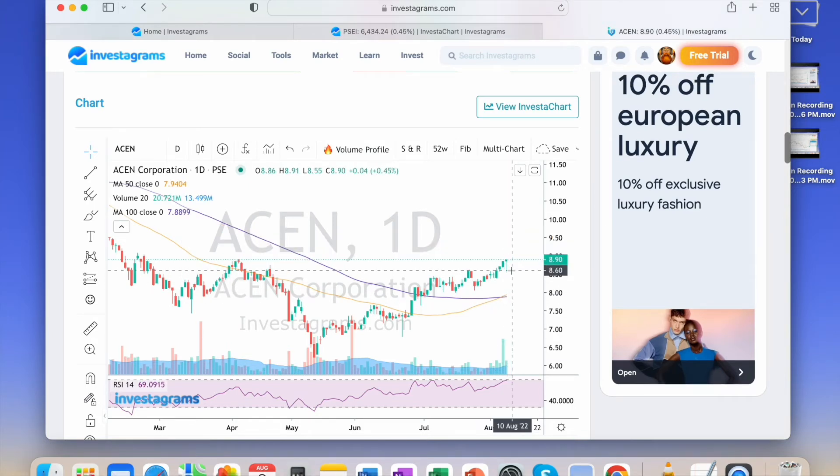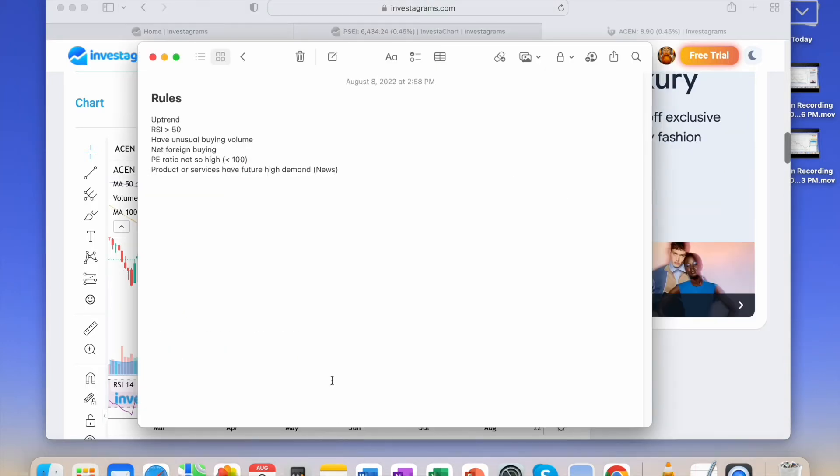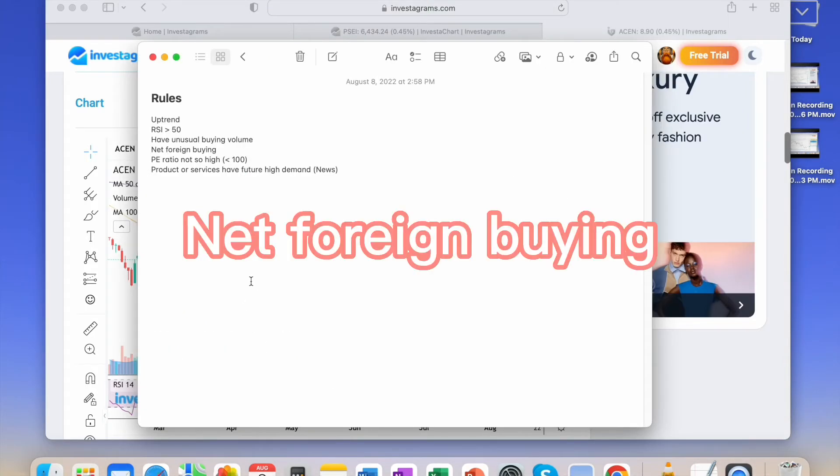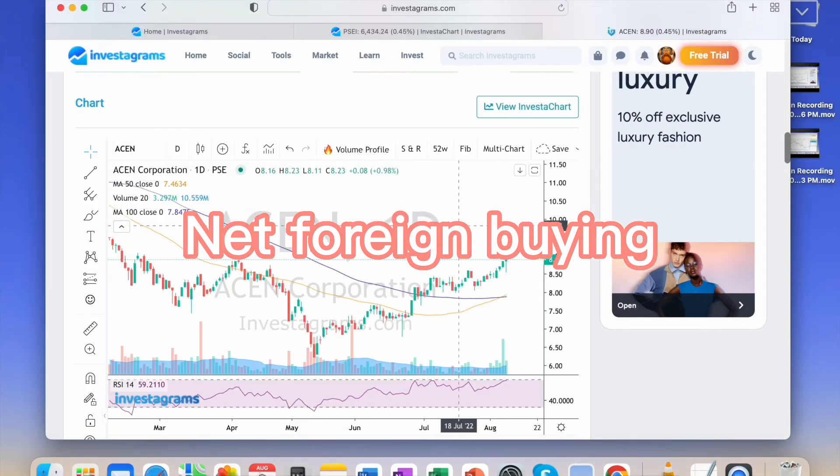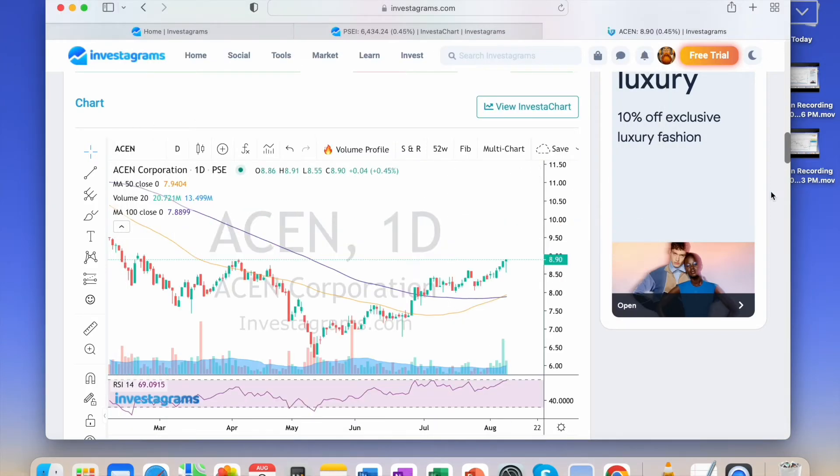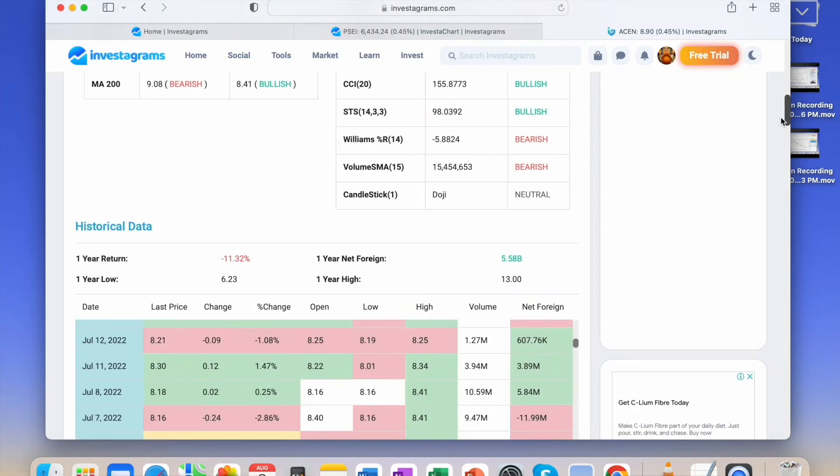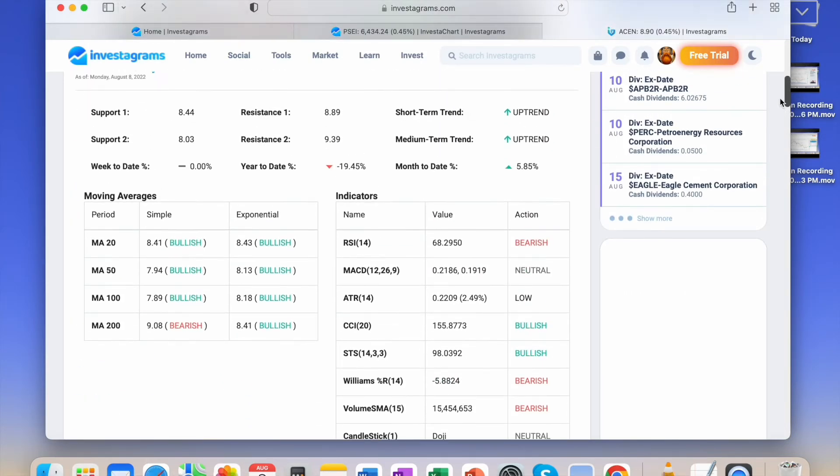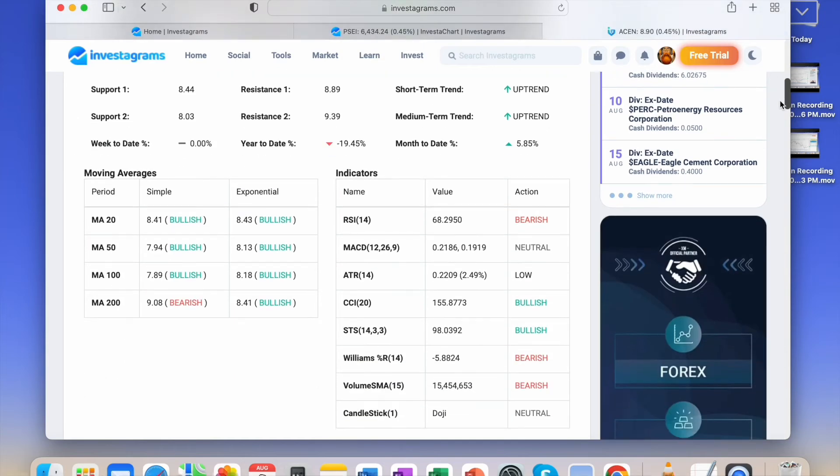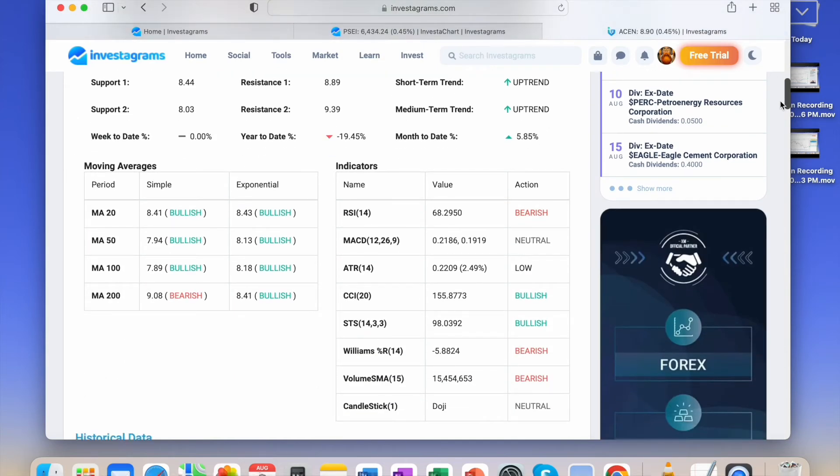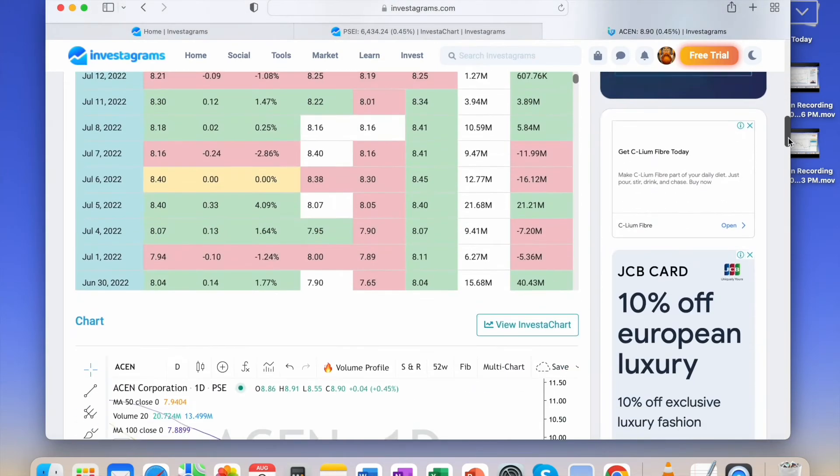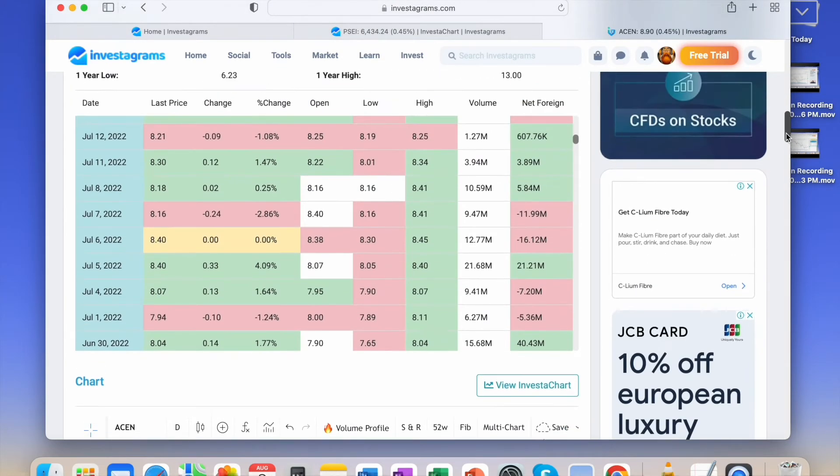That's a good stock to buy. Next is the net foreign buying. When a stock has foreign investors, that's also an excellent indicator that our stock is strong.